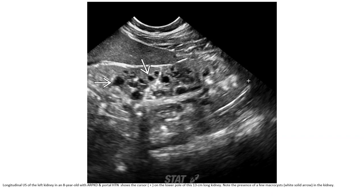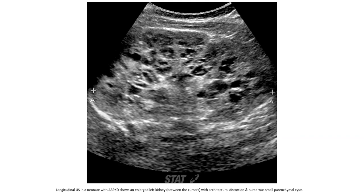Ultrasound of the left kidney in an 8-year-old with autosomal recessive polycystic kidney disease and portal hypertension shows a 13 cm long kidney. Note the presence of punctate calcifications in the kidney. Another case demonstrates a large left kidney with architectural distortion and numerous small parenchymal cysts.